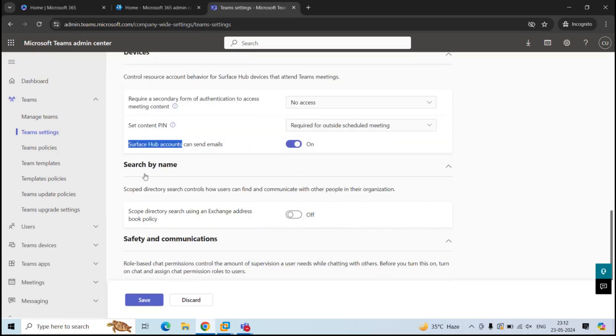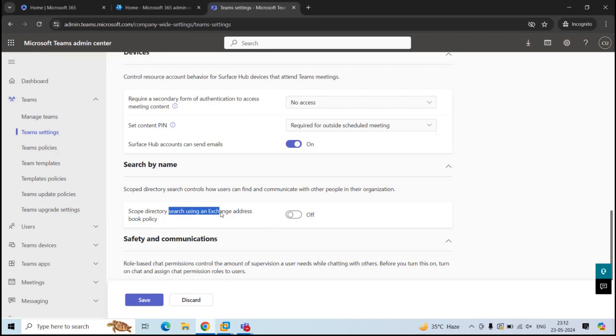Next is search by name. If you're familiar with a feature in Exchange Online, where we hide the users from global address list, in Teams also we can limit the communication between users by hiding them. In Microsoft Teams, there are two ways to achieve this, by using information barriers and using address book policies.